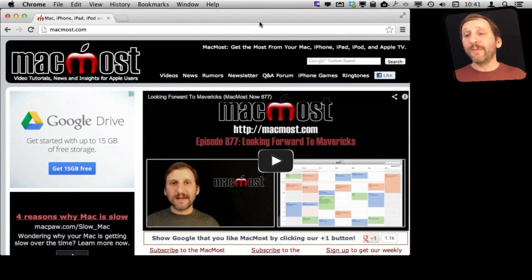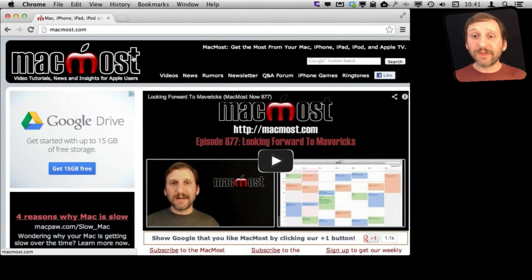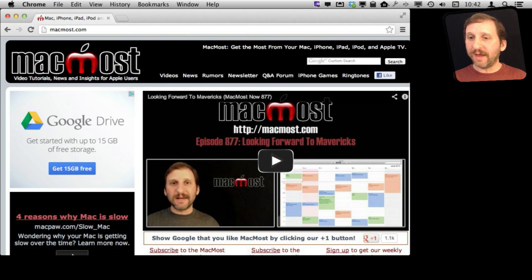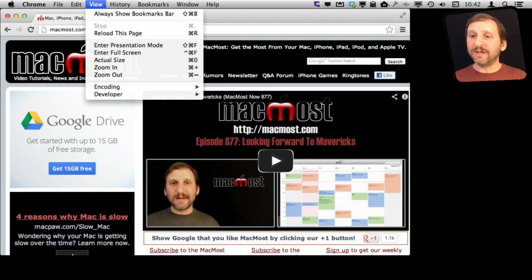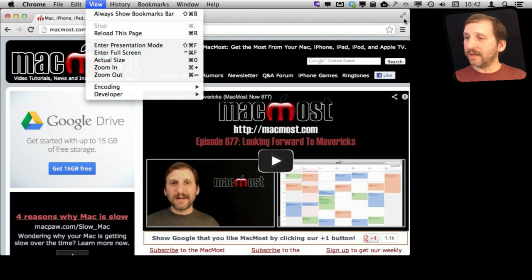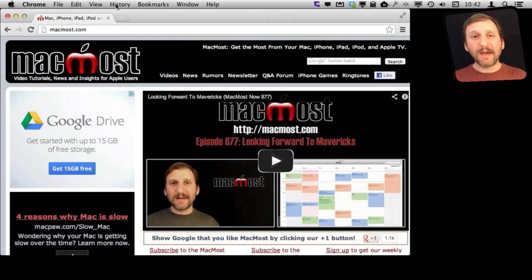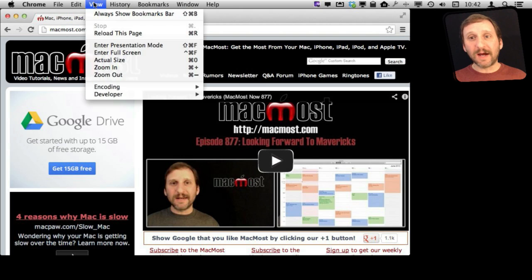Now with Chrome, just like with Safari and most other apps on the Mac, you can go to full screen. You can enter full screen mode or click here and view the entire thing in full screen.